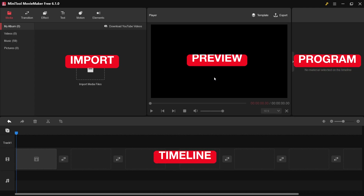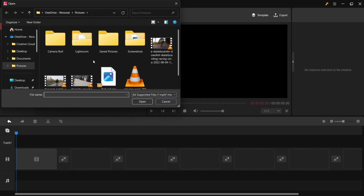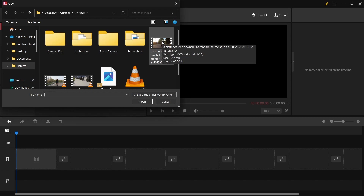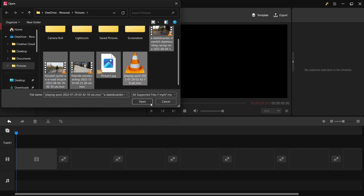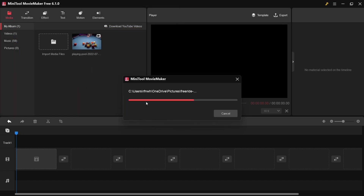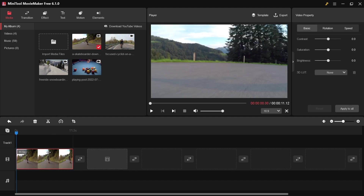First, we need to import the files. Click over here. I have some footage already downloaded, so I'll pick at least four clips and open them. Now to add them to the timeline, just drag a footage clip down. I'll drag one down and play it first.